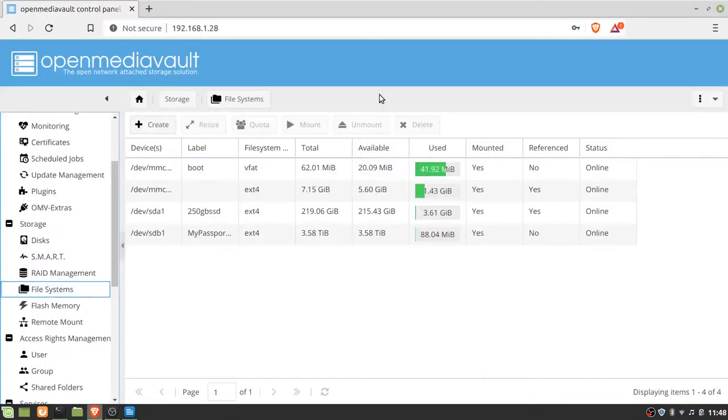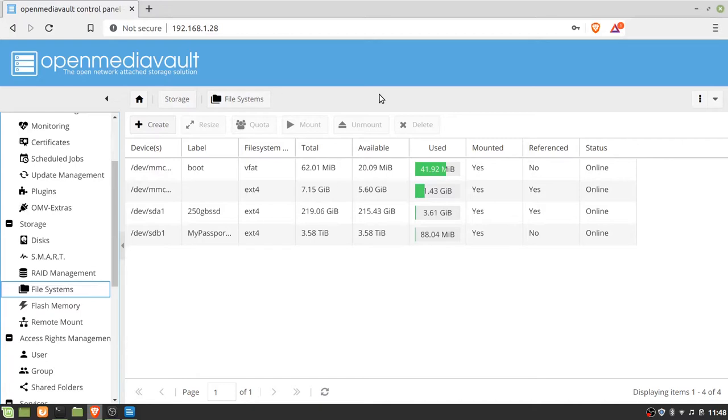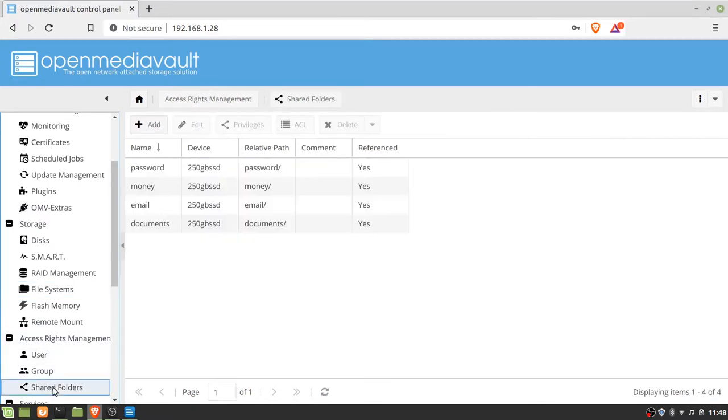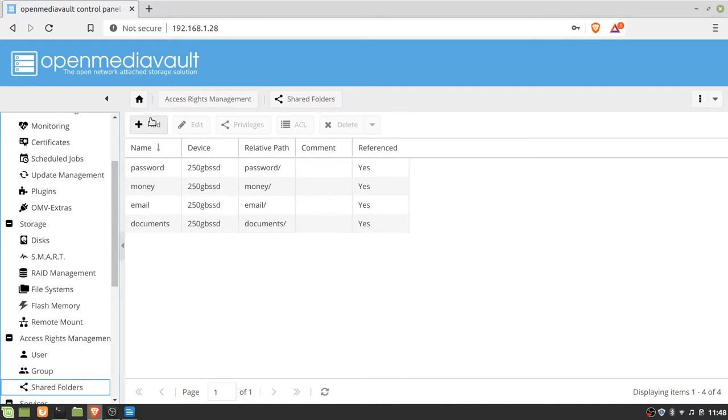So some of the things that I had trouble with: if you go to the file systems, you need to mount them. And then under Shared Folders, when you first get here it will be blank. So what you need to do is add, and you get to choose the name and the device.